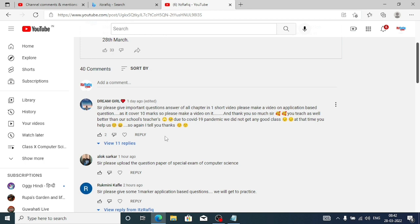I think I have almost covered all the topics from chapter one, whatever is going to come according to the new syllabus. The next question is from Alok Sirkar: 'Sir, please upload the question paper of the special exam.' Sorry, I don't have the question paper of the special examination. If anyone has the question paper, you can send me on Telegram or on my Instagram account.